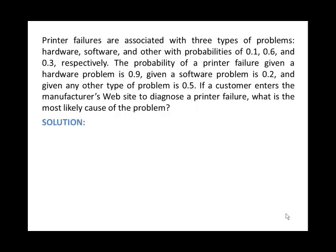Printer failures are associated with three types of problems: hardware problems — let's label this as the event H — software problems, let's label this as S, and other problems, which I'm going to call OT. I don't feel comfortable labeling it O because we might get confused with the probability zero later, so I'll use that notation.